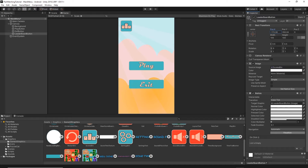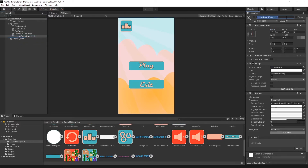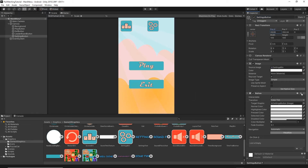Duplicate the Leaderboard Button and rename it Settings Button. Find the settings button texture, drag and drop it onto the source image, then change the X position to move it to the other side of the screen. This is how our main menu looks with all of the UI elements in place.